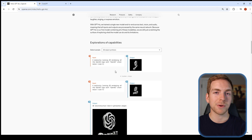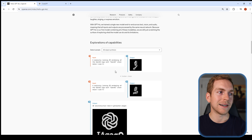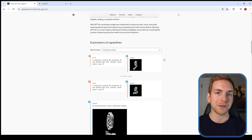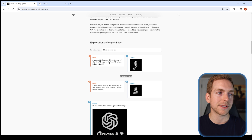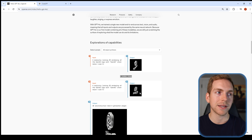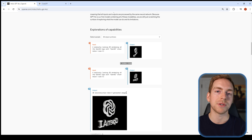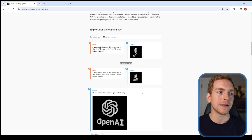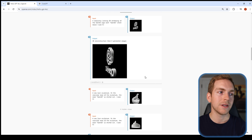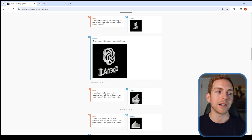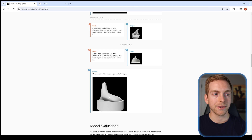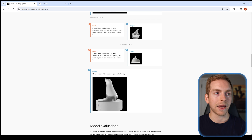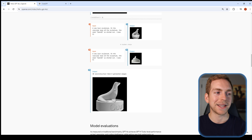This next one is mind-blowing — you're able to make a 3D render based on images you create. There are four hidden steps where they created each view of the 3D render, then had the model put them together into a 3D render output. They showed the OpenAI logo spinning and also a seal spinning.